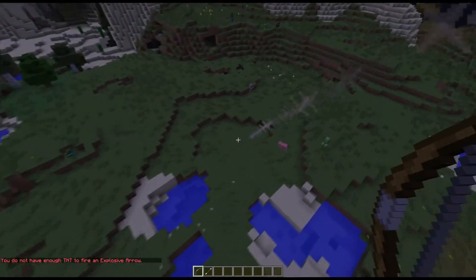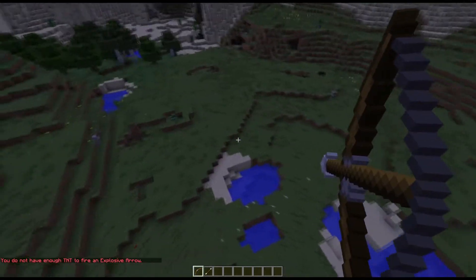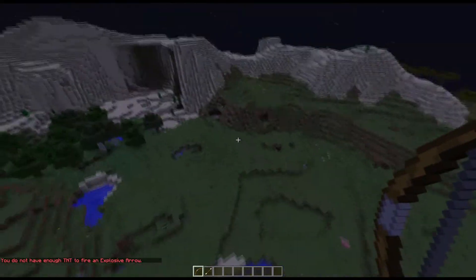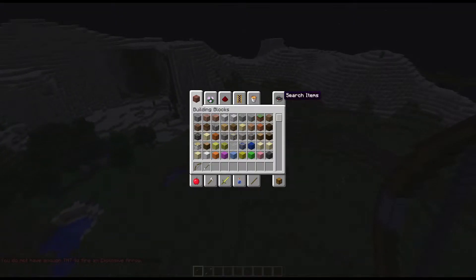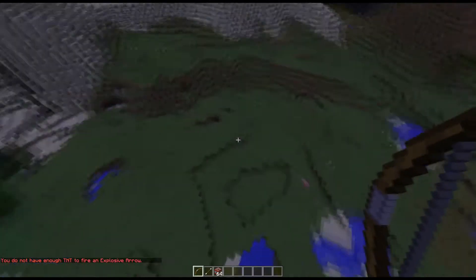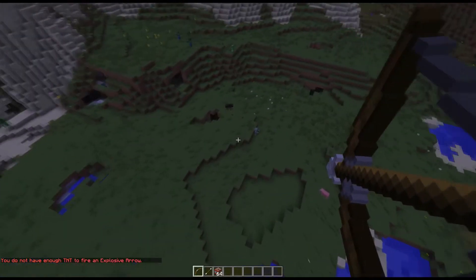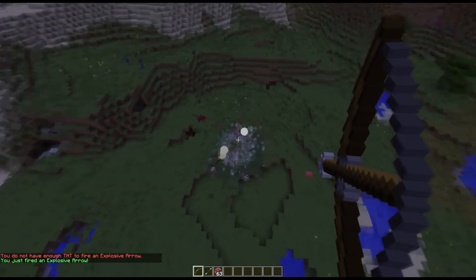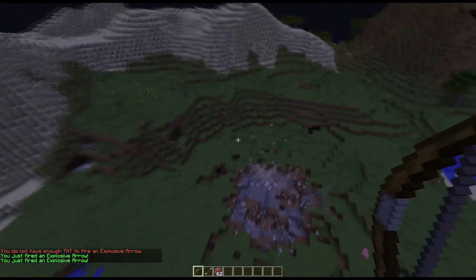Now let's try. I don't have enough TNT. Let's get some TNT. And shoot. And it's working perfectly.